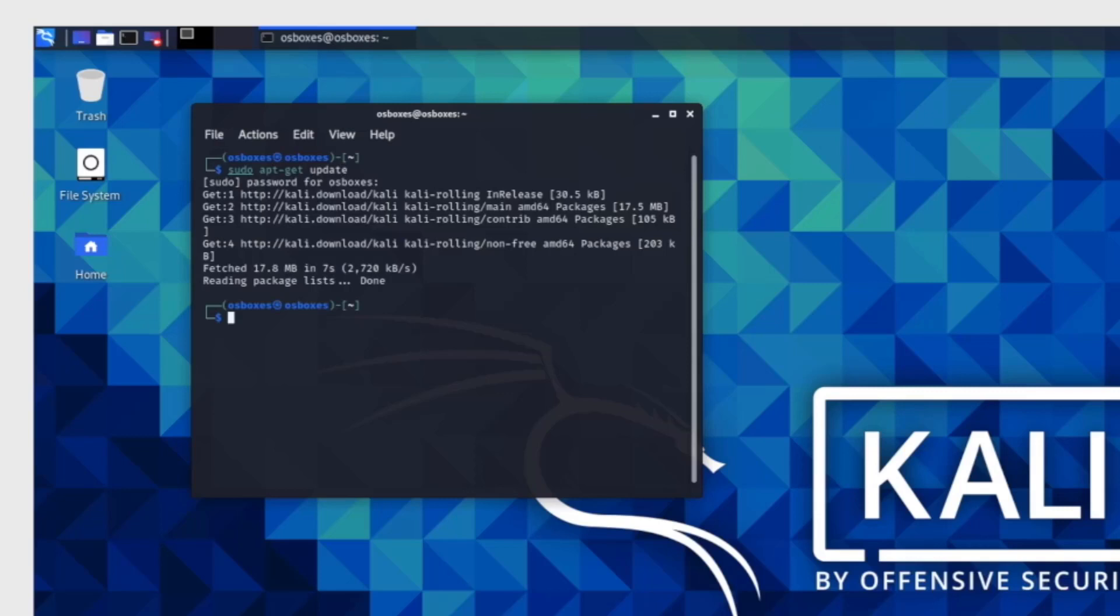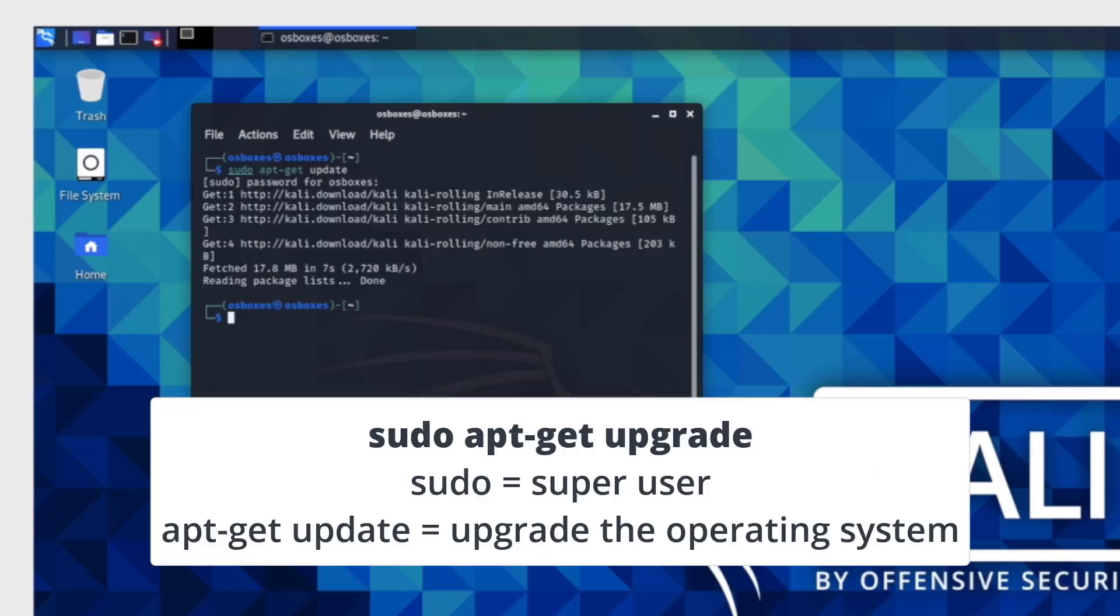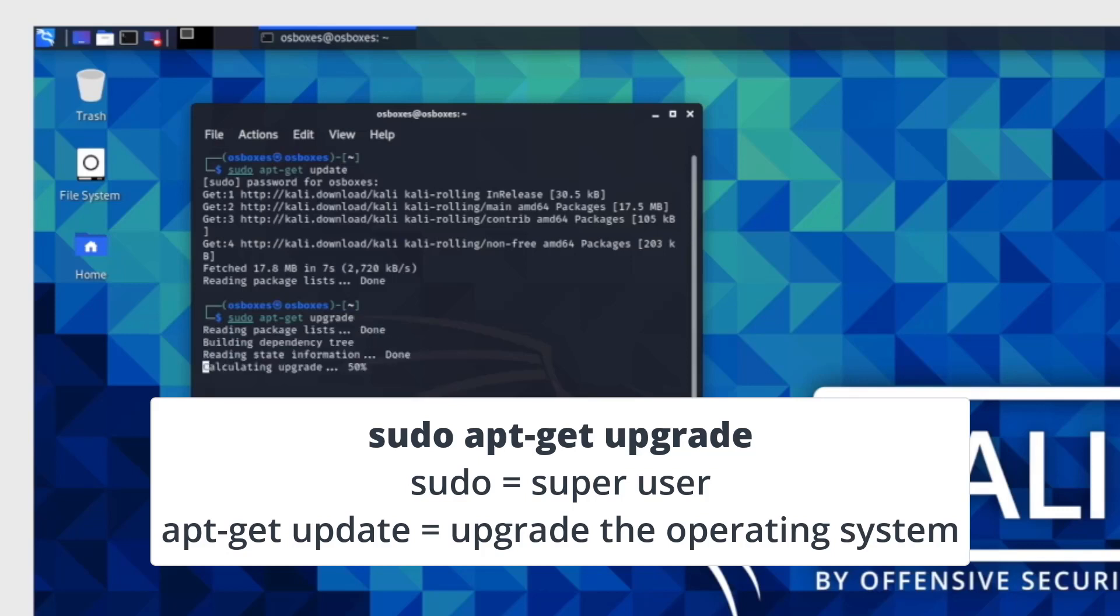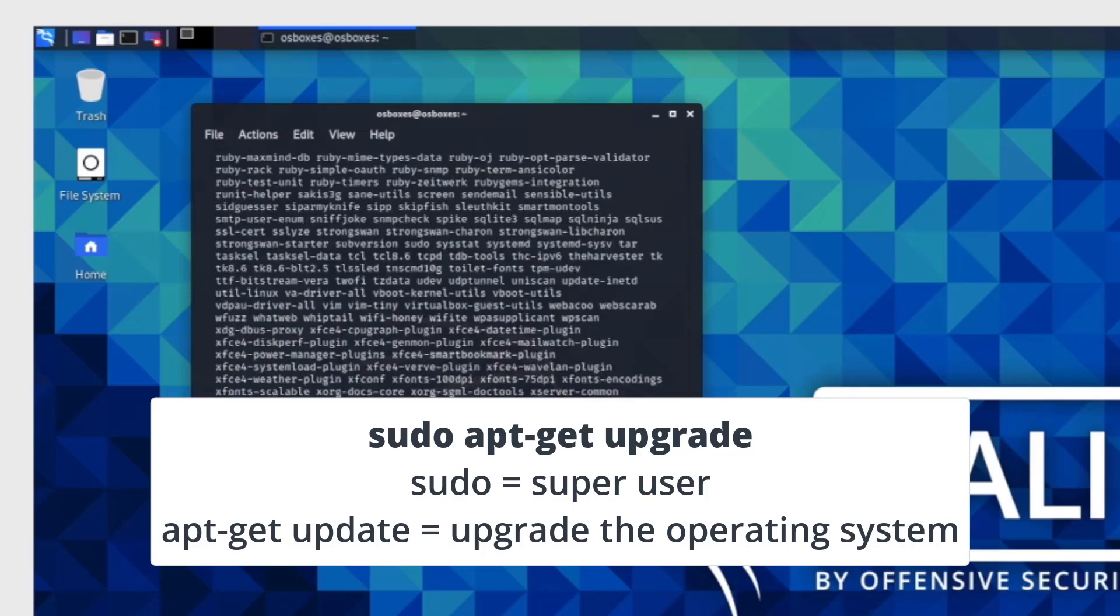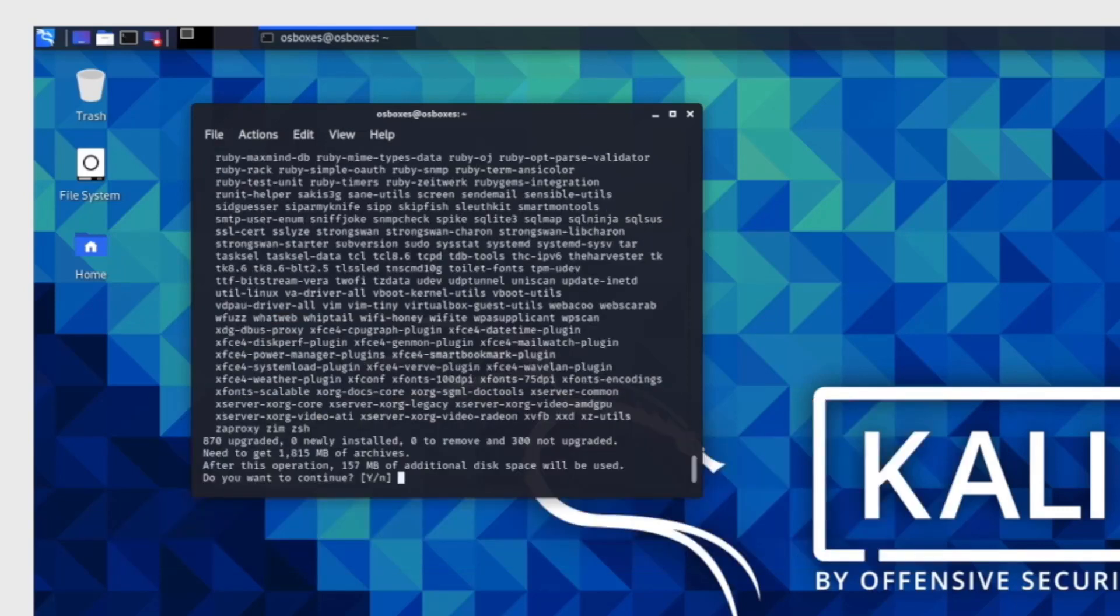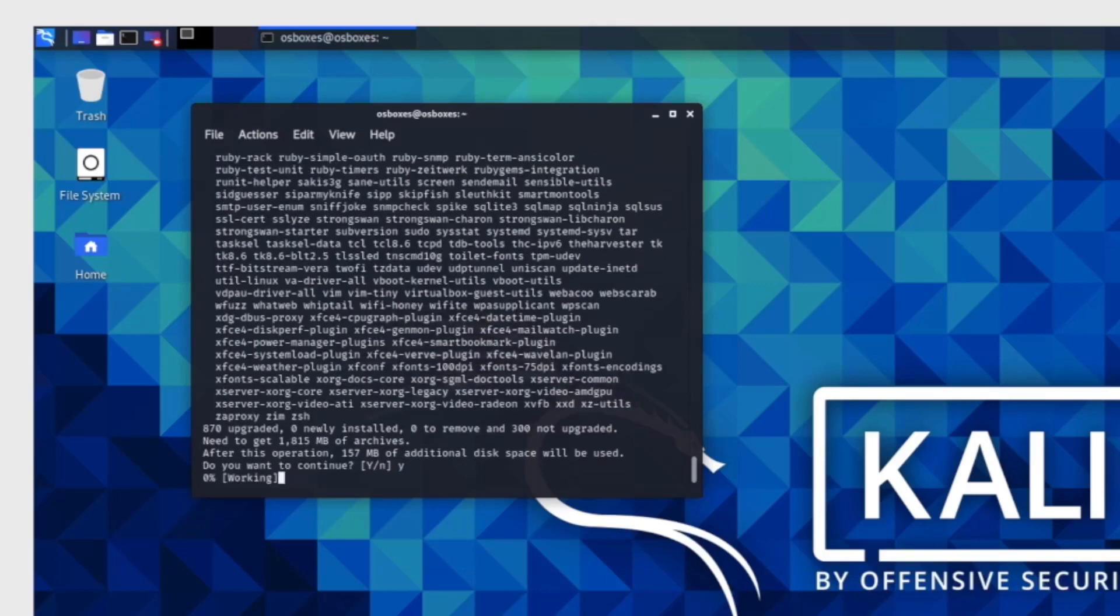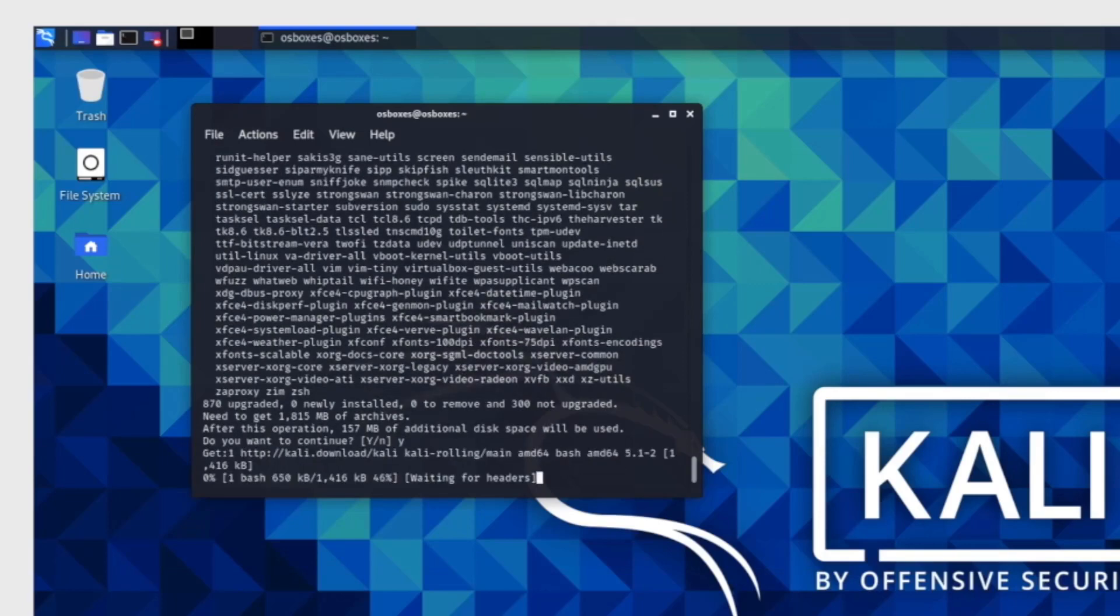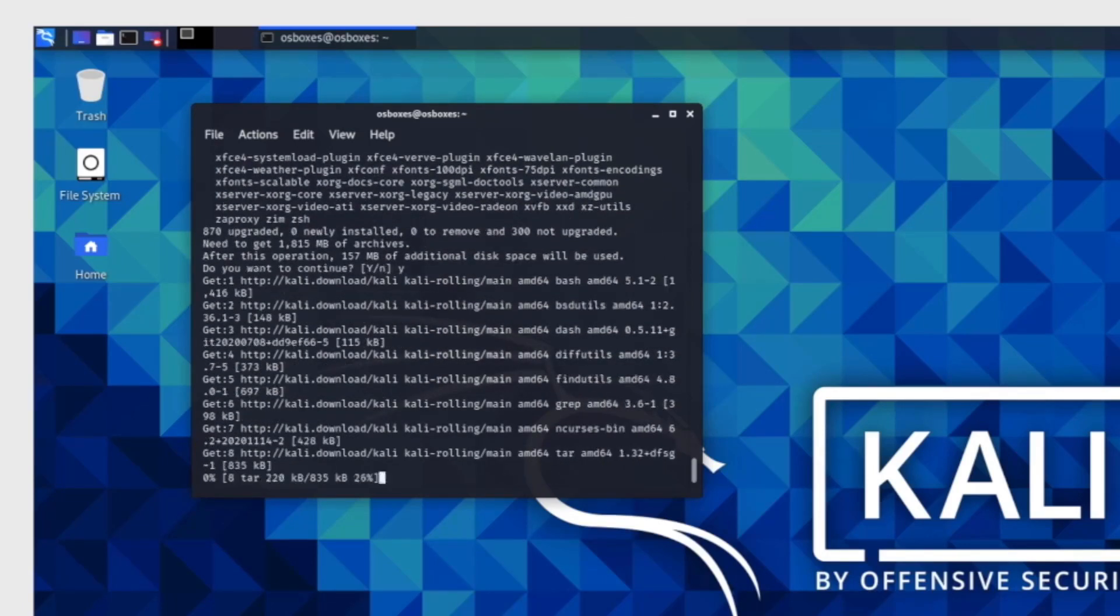The next command is the sudo apt-get upgrade command. This will install newer editions of the software already installed. Remember, sudo means super user. This gives you more control to make changes in Linux. apt-get upgrade means that you're telling Linux to upgrade all packages currently installed on the system. This will take a few minutes.